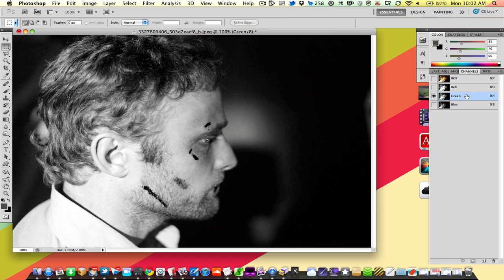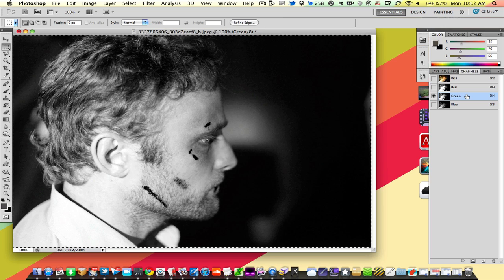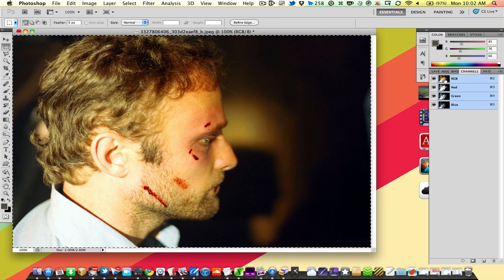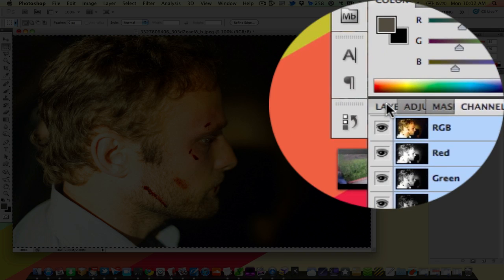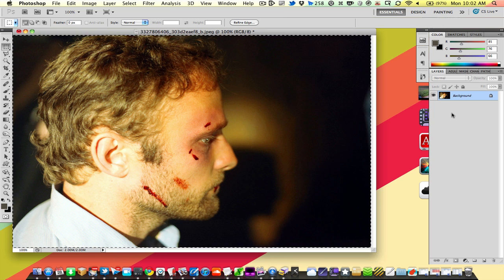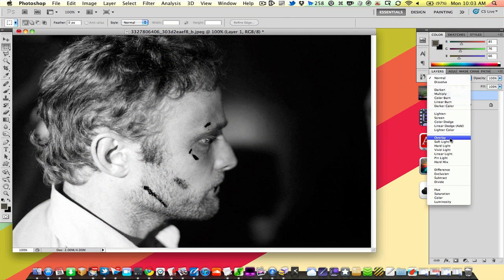I'm selecting only the green channel, pressing Command-A (Ctrl-A on a PC), and then Command-C (Ctrl-C on a PC) to copy — selecting all and copying. Then I'm going to go back to the composite RGB channel, and then back to my layers panel. Now I'm going to paste the green layer on top of my photo, and then change the blending mode to Overlay.